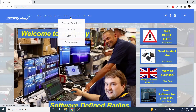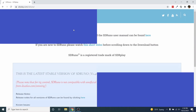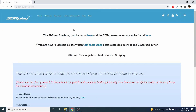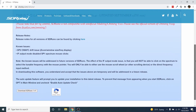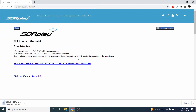Go to sdrplay.com. Under Software Downloads, click SDR Uno. Scroll down and click Download SDR Uno 1.41. Choose where to save and click Save.